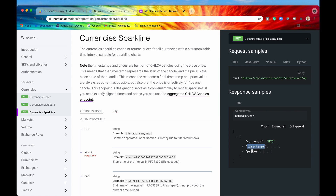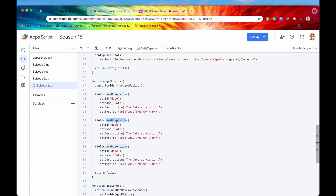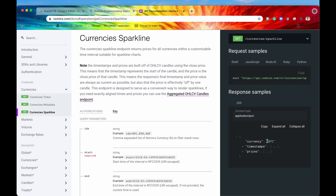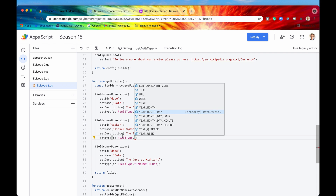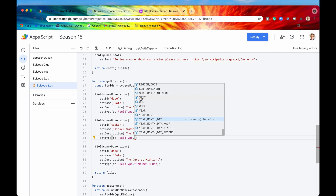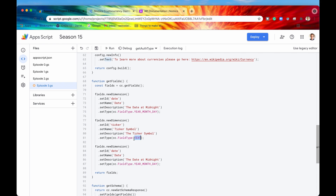After date, let's do currency — that will also be a dimension. The ID will be 'ticker', the name will be 'ticker symbol', and the description will be 'the ticker symbol'. The type for this ticker symbol — in the documentation these tickers are strings. However, in Data Studio's field types, instead of 'string' they call it 'text', which is a bit more human readable. So we are going to say TEXT.